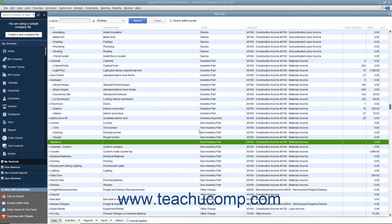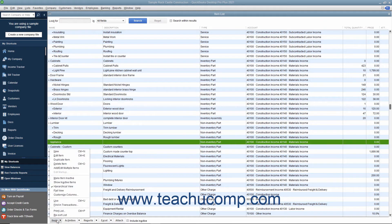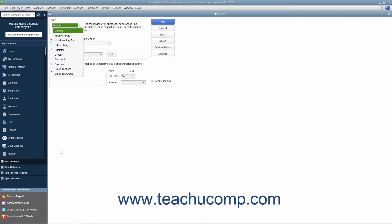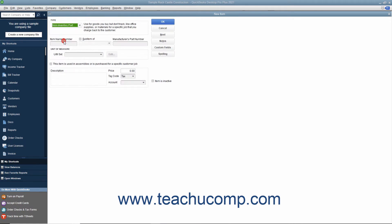To create a new non-inventory part item, click the item button in the lower left corner of the list window and then select the new command. In the new item window, select non-inventory part from the type dropdown.